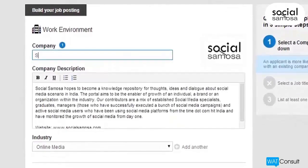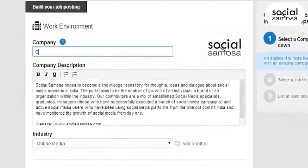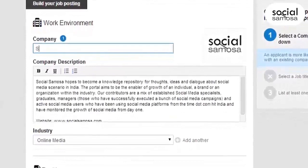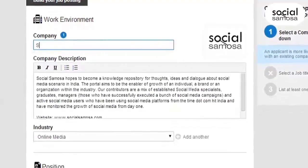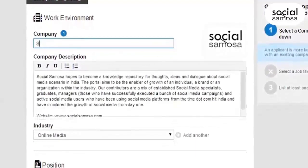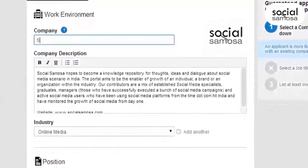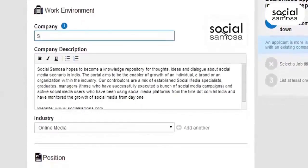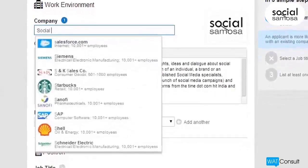Think of your job description as an advertisement for the position you're posting. Make sure that it is appealing, accurate, and detailed enough to interest the most qualified candidates. You can also link to your company page by choosing your company name from the drop-down list.